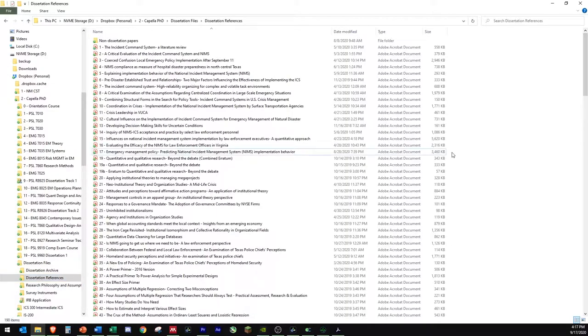One benefit of keeping a local copy of these files is that you know you have the paper accessible, and you're not reliant on an internet connection or a cloud service. If I found a useful website, I would even save an HTML copy of that site so that I had a physical copy on my computer.